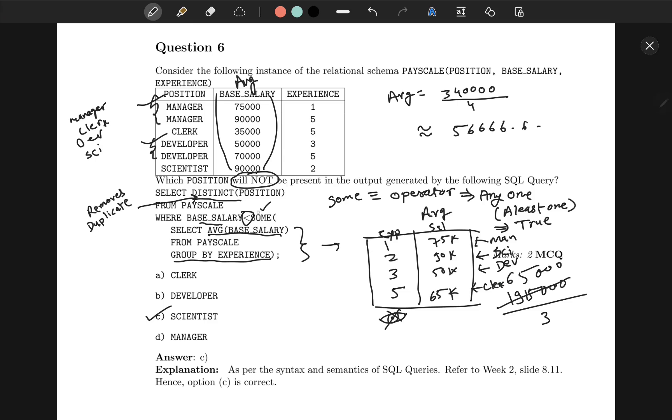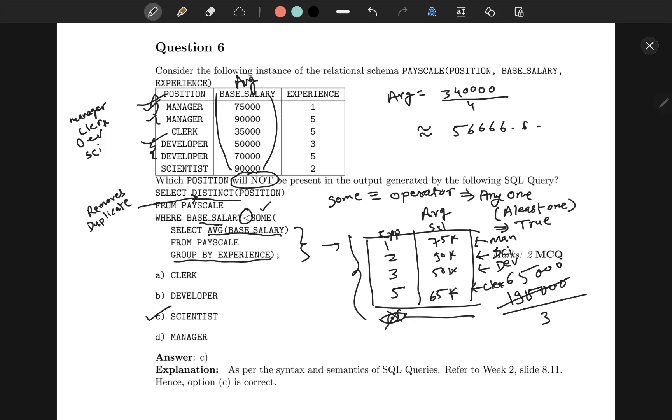Now here, use of SOME operator means that anyone or at least one of these subquery entries will satisfy the condition that is base_salary is less than any one of the salaries. And DISTINCT also removes duplicates, that is, each position is considered only once. So this software will have this table as a result, and each time you will select the base_salary and compare it with the query.